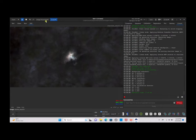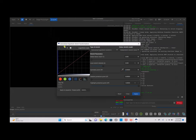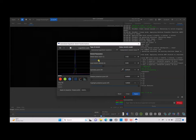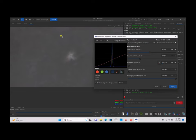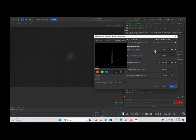Now go back to Image Processing and we're going to do the Generalized Hyperbolic Stretch transformation. Click on the middle part as the symmetry point and move the stretch factor to get the nebulosity to show up. Because we didn't do the photometric color calibration, we'll need some trial and error — choose certain points on the bottom of the line and start moving the stretch factor until you see the nebulosity appearing the way you want.